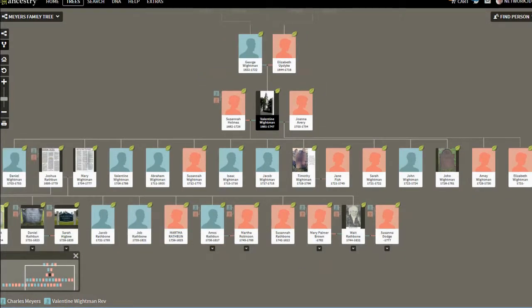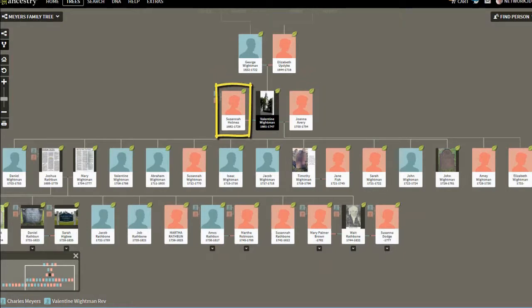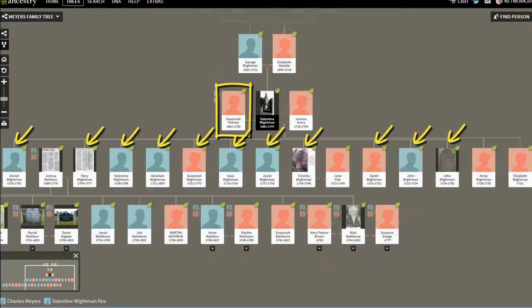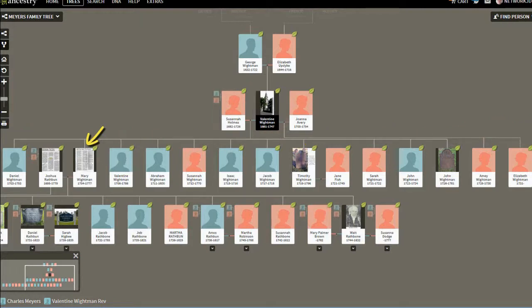Notice how many children this man had. He had two wives, and with his first wife, Susanna Holmes, he had eleven children, and then at least two more with his second wife. I haven't expanded my tree with the second wife, because my lineage is through the first wife. The second child, Mary Whiteman, married Joshua Rathbun, and my tree extends through the Rathbun line.